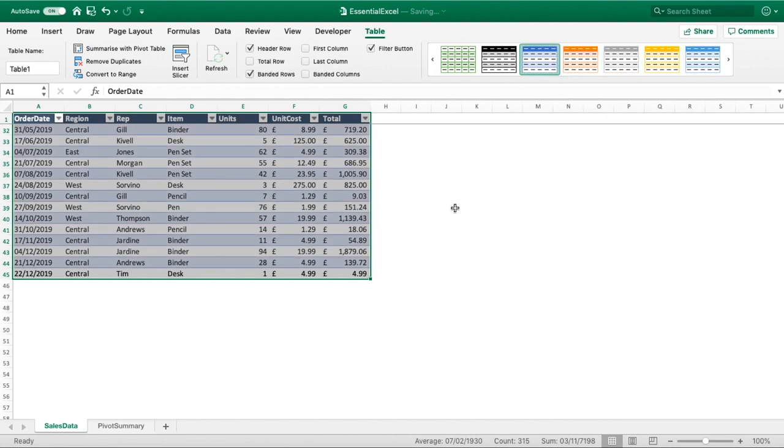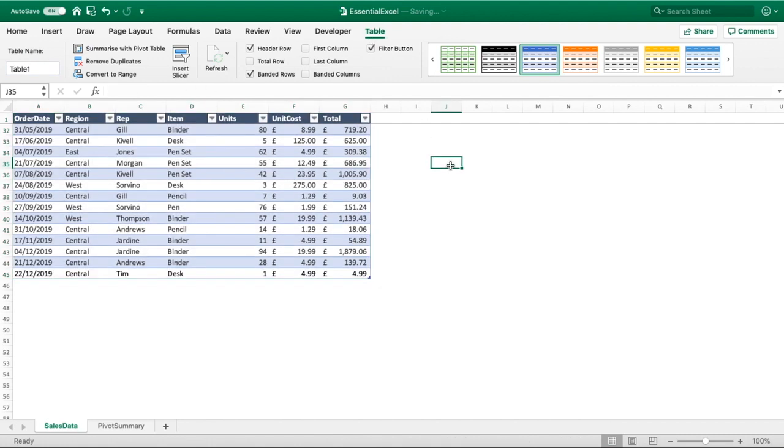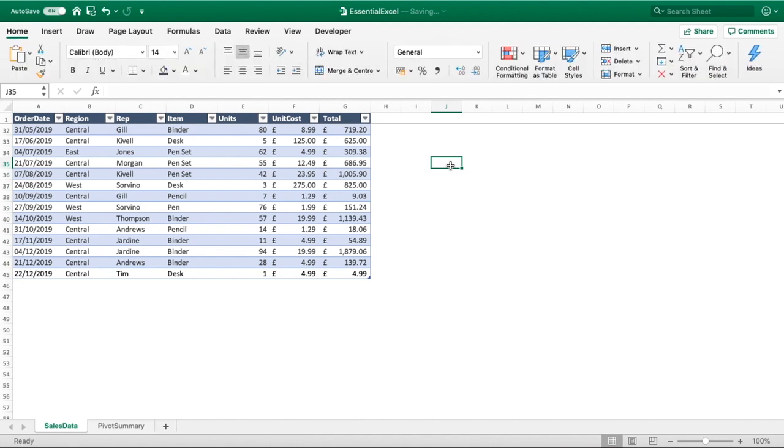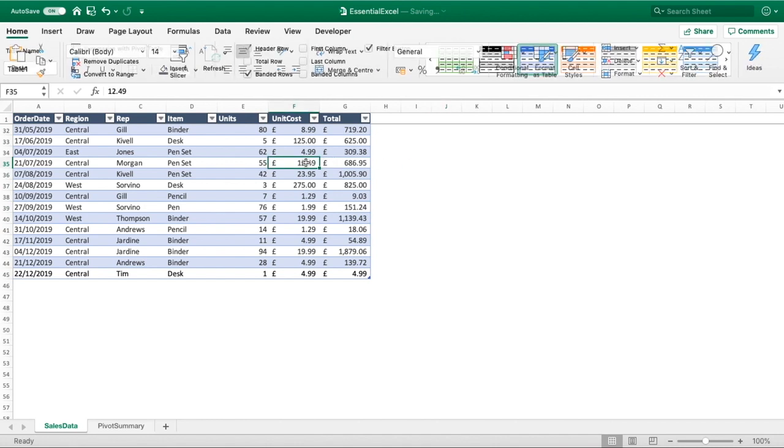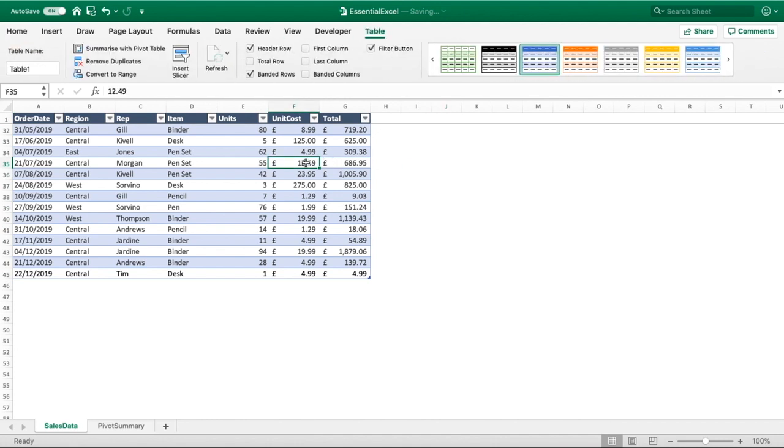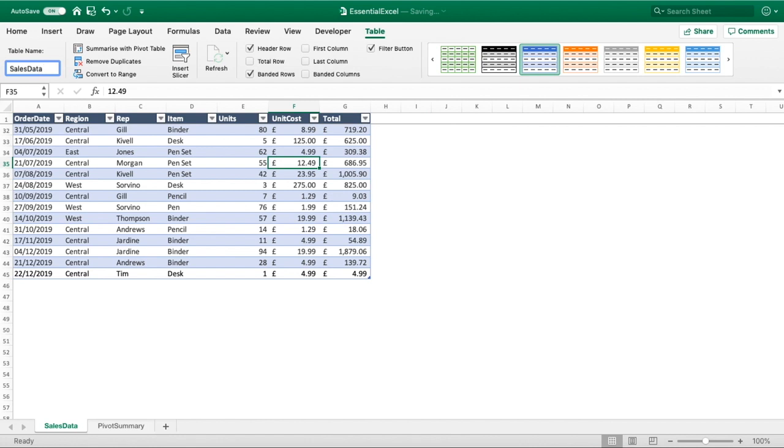Having got this selected you can see it will tell us our table name is table number one. If I click away that tab is now gone, but to get it back just click any cell within your table range and you can remind yourself of what the table name is. What I'm going to do is actually rename this, so we'll call our table sales data and hit enter. That's now been saved for us.